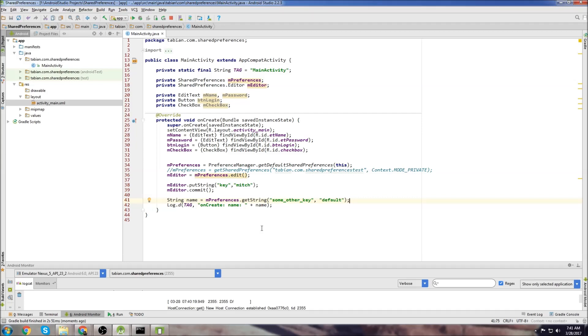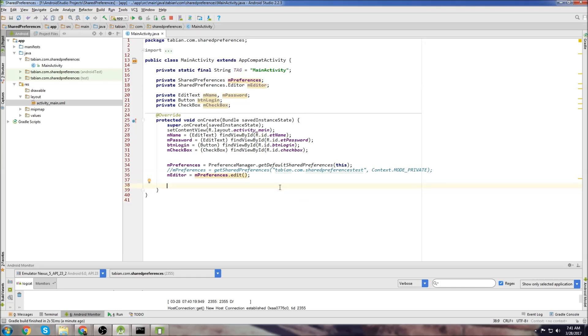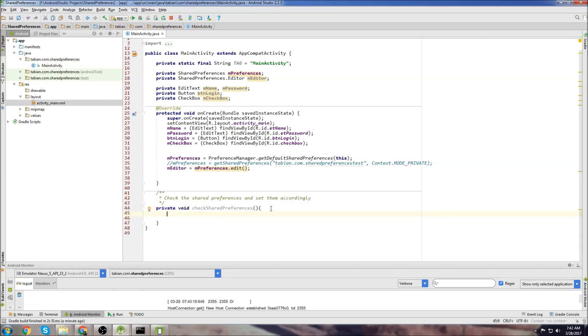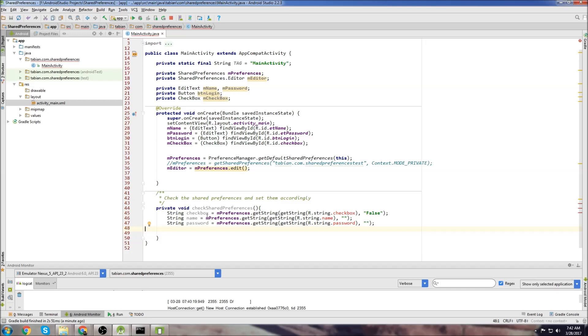So now let's write the app that I showed at the beginning in the demo. And what we want to do as soon as the app starts is we want to check if there's any previously saved shared preferences. So we'll create a method down here and we'll call it checkSharedPreferences. So inside this method, first of all, we want to check all of our key value pairs. We'll check for the checkbox, the name, and the password. And I'm going to explain this here in a second too.